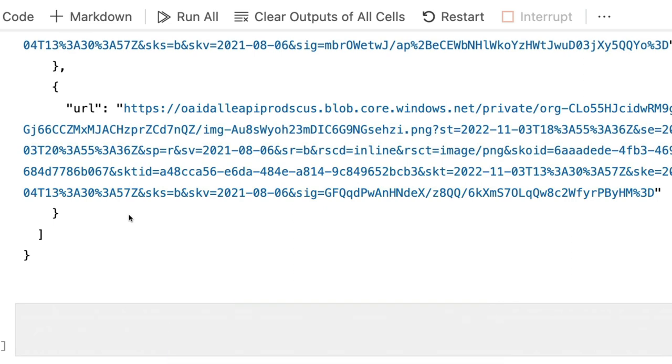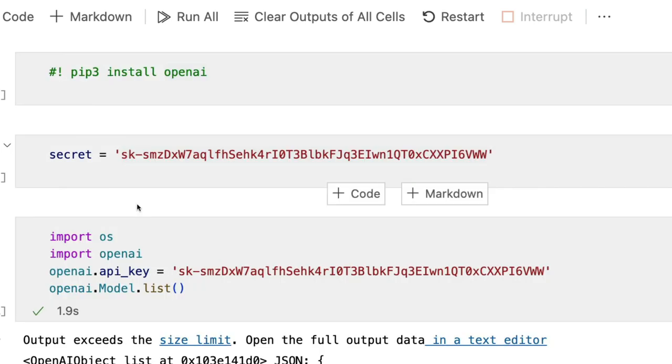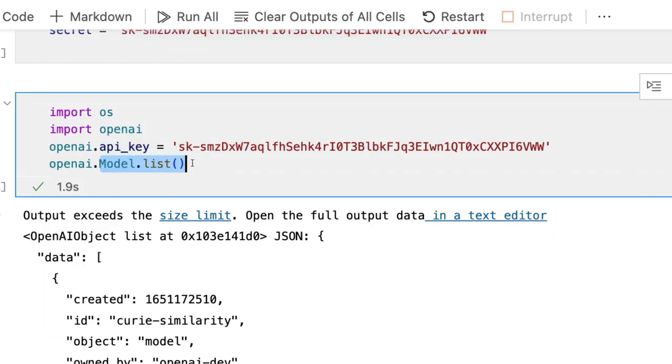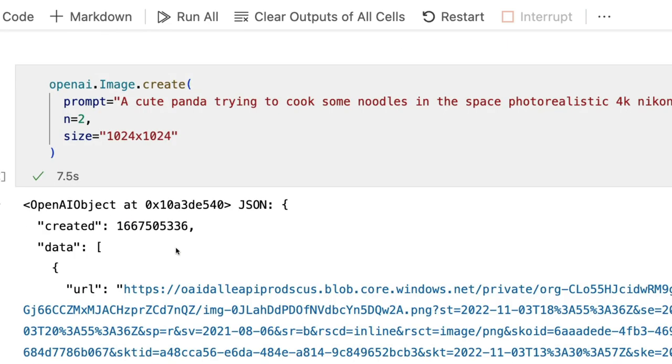To quickly summarize: first step, install OpenAI library. Next, make sure that you have got the authentication done, which means you have the API key ready. Next, test your authentication by looking in the model list. And then openai.image.create will help you create the images that you want using OpenAI.